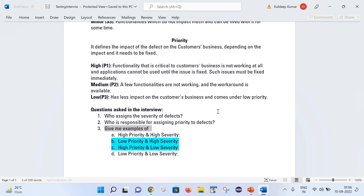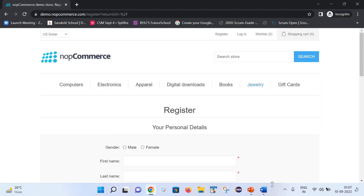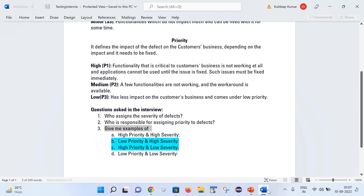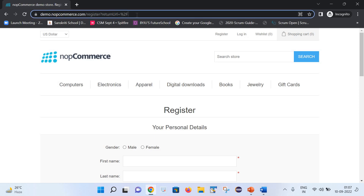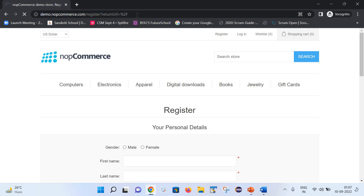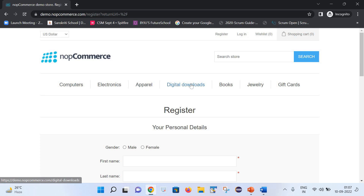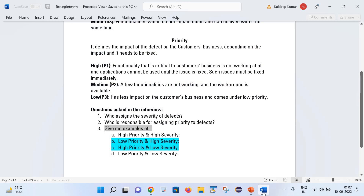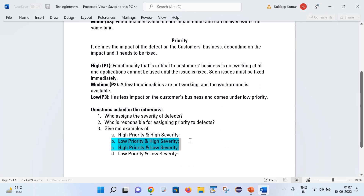Now, a very important question: give an example of high priority and high severity. I'll explain using this website. High priority and high severity means when you hit the URL and the URL is not working at all — you cannot do anything. It's possible the build is not deployed properly or the server is not up and running. Such issues come under high priority and high severity.